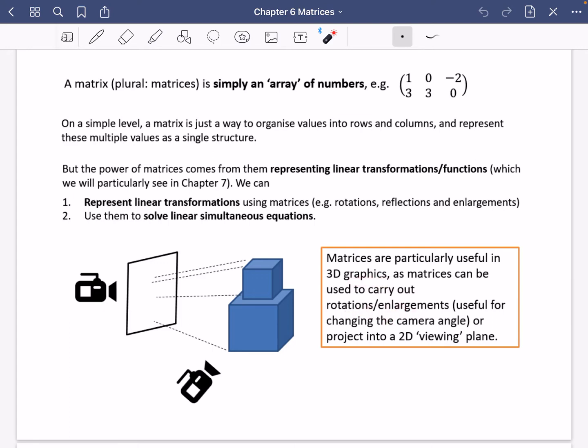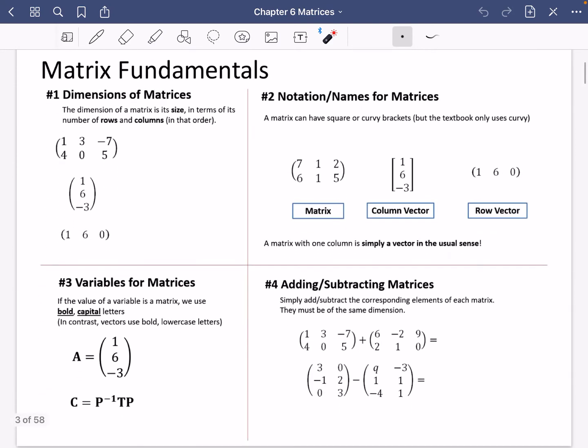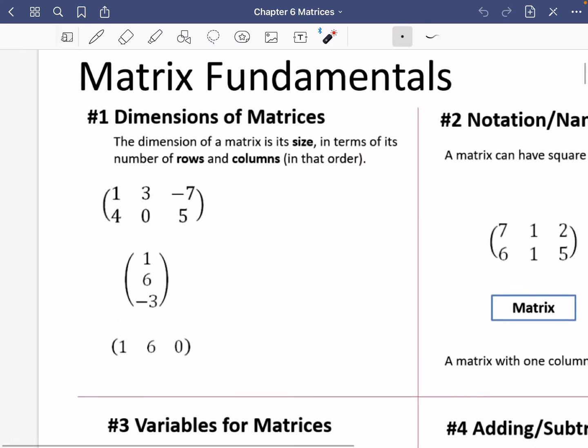One application of matrices is in 3D graphics, where they are used to perform rotations and enlargements and to transform 3D objects into 2D images for viewing on screen — whether in computer animation or in an animated film at the cinema. Matrices have loads of real-life applications and will feature heavily in maths-related degrees, particularly in computer science.